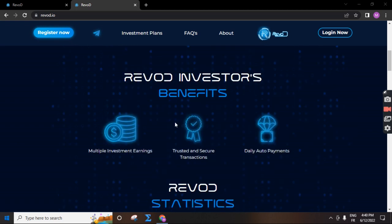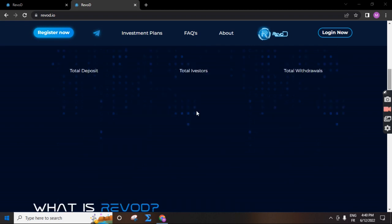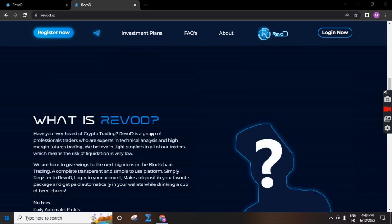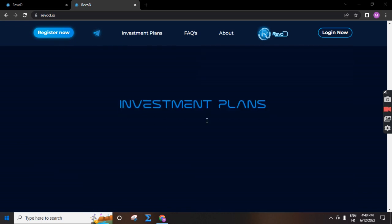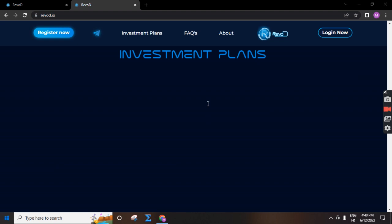Multiple investment earnings, trusted and secure transactions, daily auto payments. You can see reward statistics here. You can see total deposit, total resource, total withdrawals. You can read about this company. This is the investment plan.